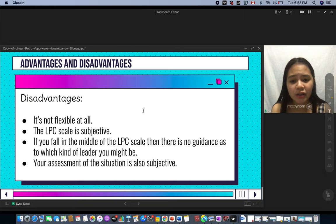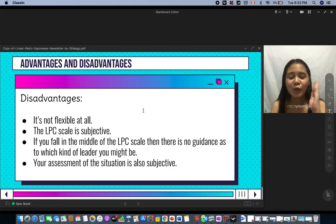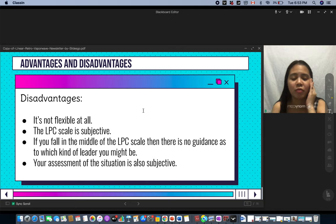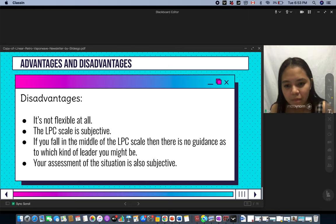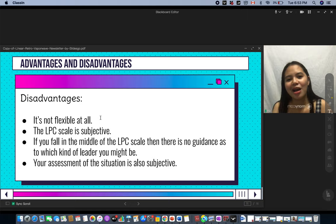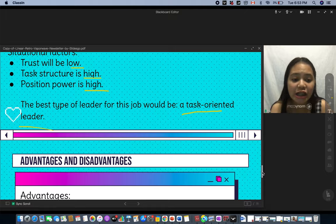The disadvantages are: it's not flexible at all. The LPC scale is subjective, and if you fall in the middle of the scale, there is no guidance as to which kind of leader you might be — you could be confused between task-oriented and relationship-oriented. Your assessment of the situation is also subjective.